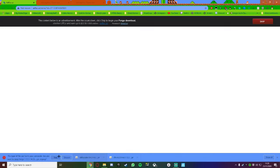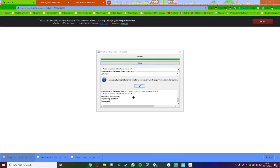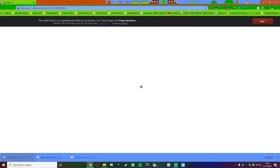Then click Keep, and then click on the Forge jar, and click on Install Client, and press OK. Now guys, you have to run 1.12.2 before. So if you've never run 1.12.2, or whichever version you have, you have to run that first before you can install Forge, then press OK.